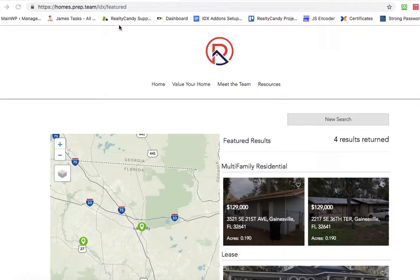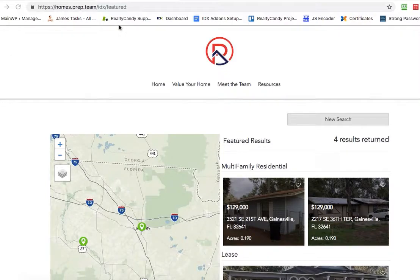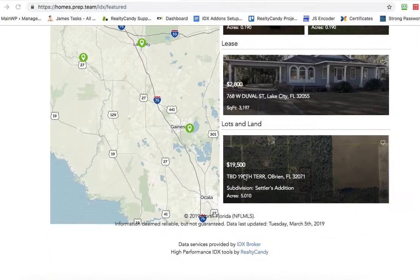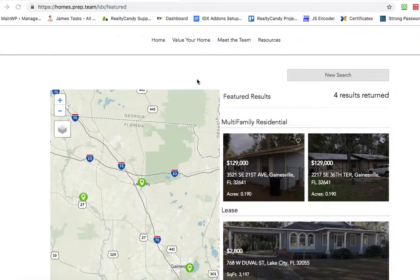Hey Afton, this is James over at RealtyCandy. You're asking about how to make these featured properties show on your home page. And without doing an iframe, there's probably not a really good way to do it. We can give you a JavaScript, but I don't think you were able to put any of those widgets in.